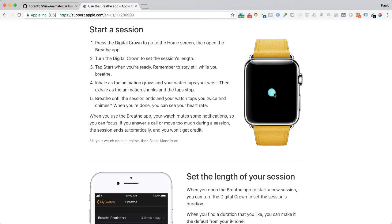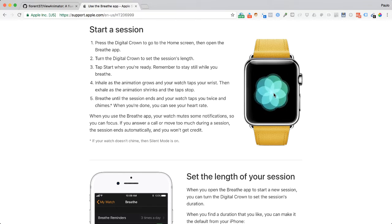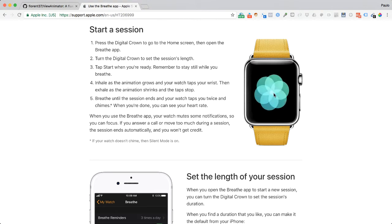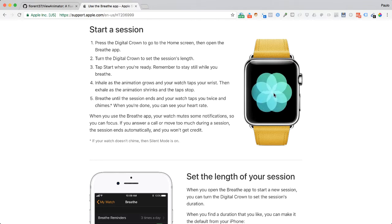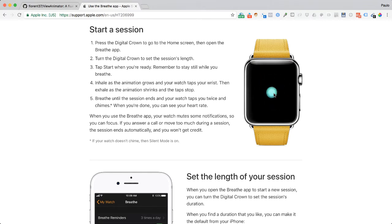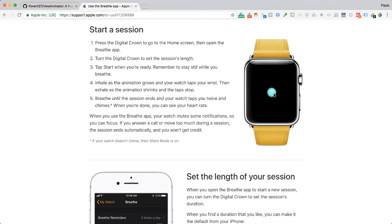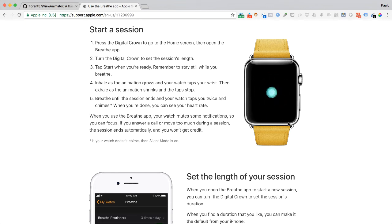This may seem trivial in the sense that we all know how to breathe, but actually we don't know how to breathe well. When we are tense or stressed out, we tend to breathe in a way that doesn't help calm us down or get enough oxygen. So I thought it would be a good idea for us to learn how to create this simple application on the Android platform.